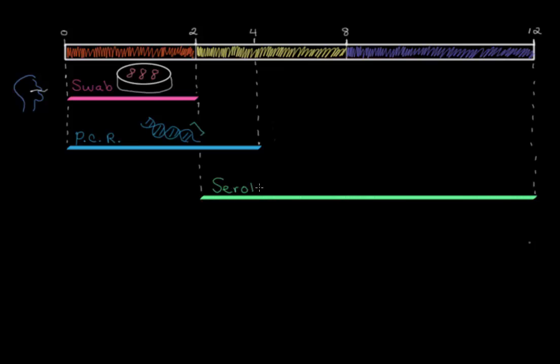And this test detects antibody levels in the blood. So here are some pertussis bacteria. At about two weeks, the body starts producing these antibodies that are specific to tag pertussis for destruction by the immune system. Because antibody levels are at their highest between weeks two and eight, when the body's in the middle of fighting pertussis, this is an ideal time to have the serology test done.